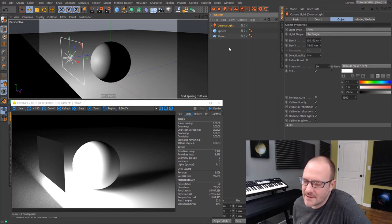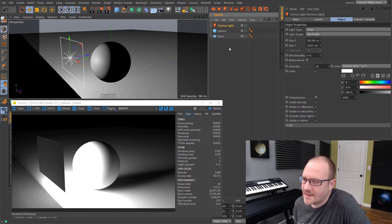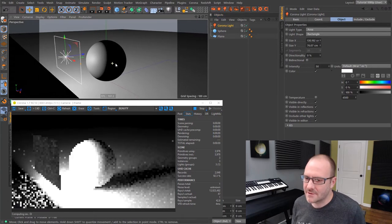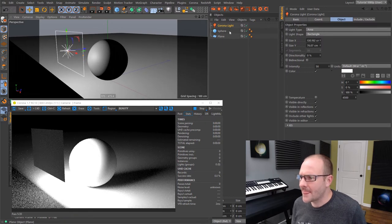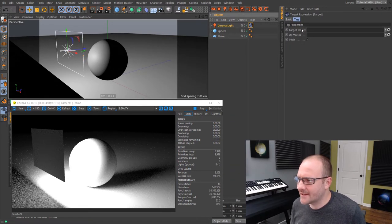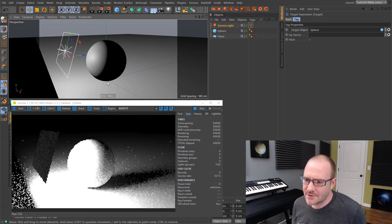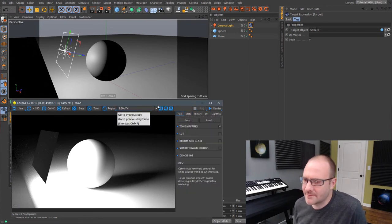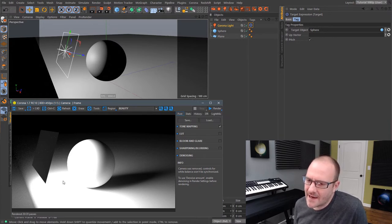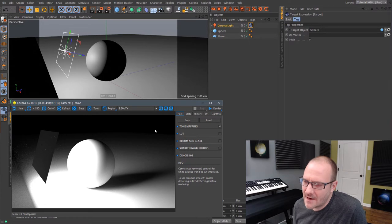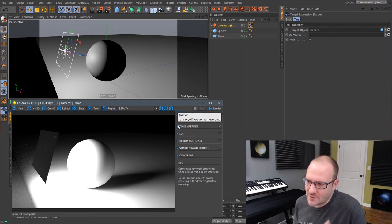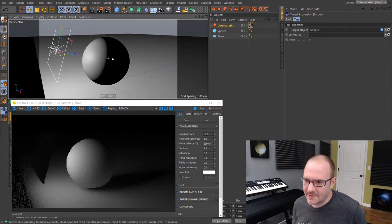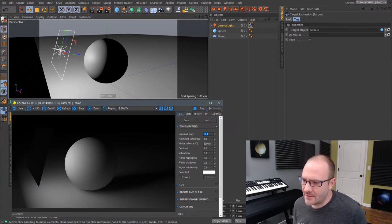There are some things Corona does, especially for interior scenes, that are just like black magic — I don't understand how it's so fast. Not to mention the denoising feature they added recently, which I'll show in a bit. I'm going to add a target tag to my light and point it at my sphere. It's pretty overexposed, so I'll hop into the Post tab in the Corona Frame Buffer and just change the exposure — stopping it down a few stops — and now I'm getting the proper exposure.